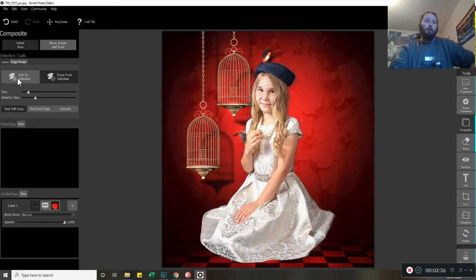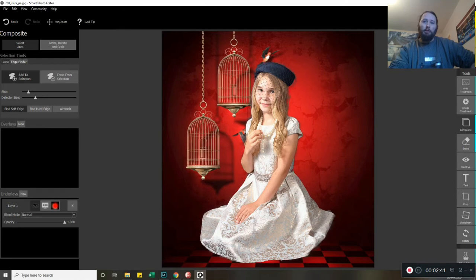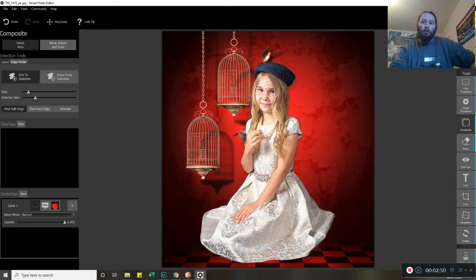Now go back to where it says Add to Selection. We can get closer because what we don't want is any of the black background hovering over or outlining her where there's not going to be any dark areas.